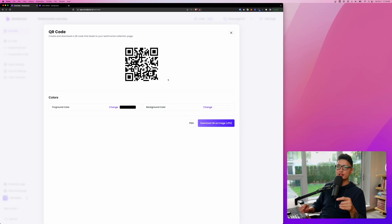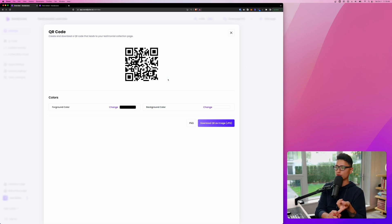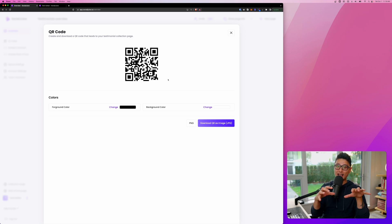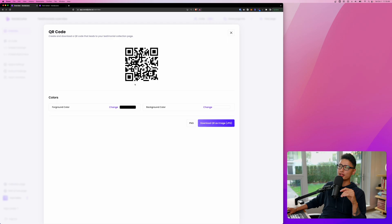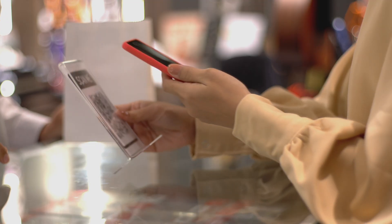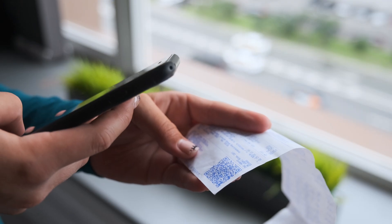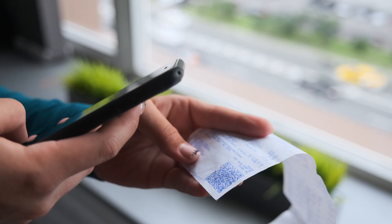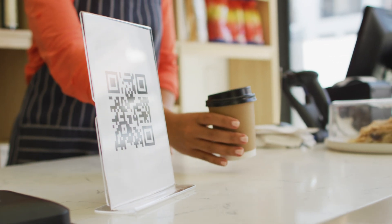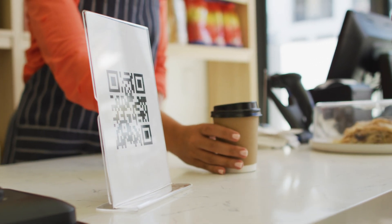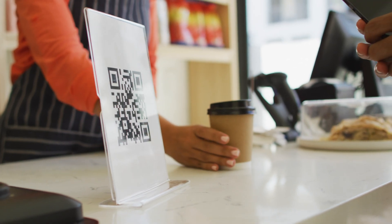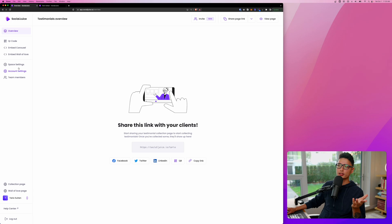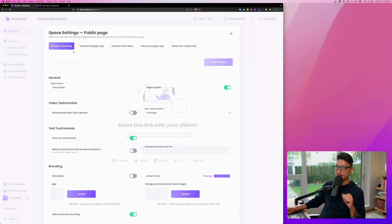And we can modify the foreground and the background of the QR code to match with your branding color. So think about it, right? Some people do public speaking. Some people do live events. The best way to collect testimonials at the live event is actually display a QR code. So everyone can pull up their mobile phone and use their camera app to scan the QR code and get them straight into the testimonial collection page.